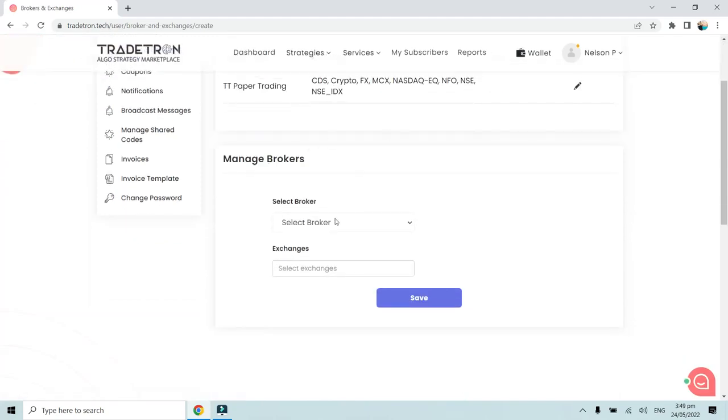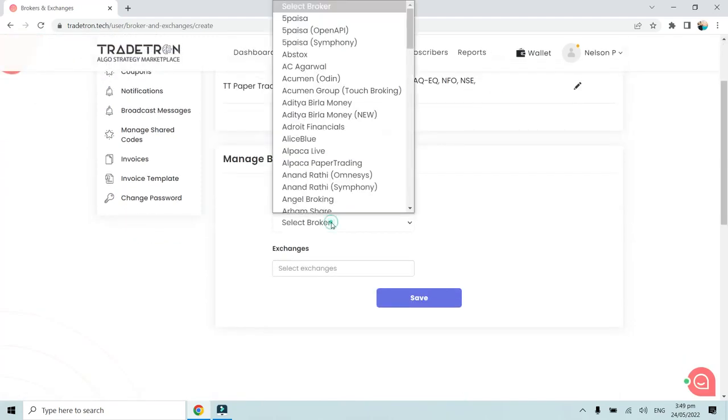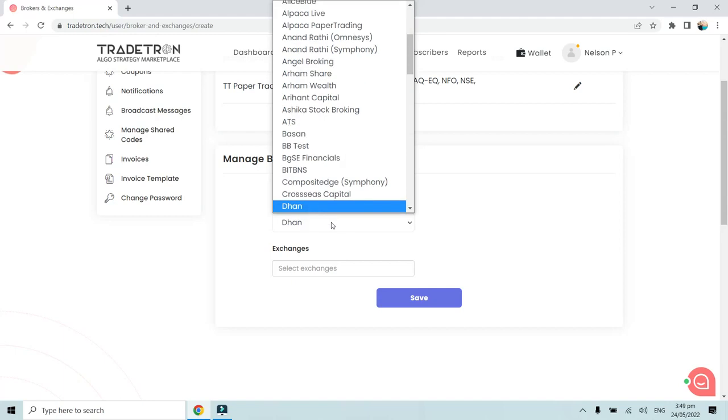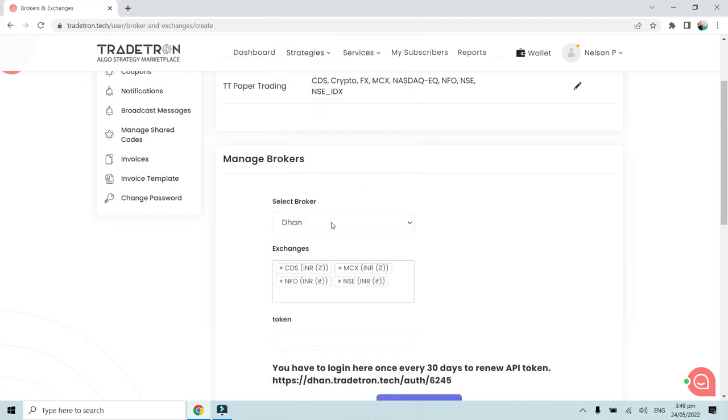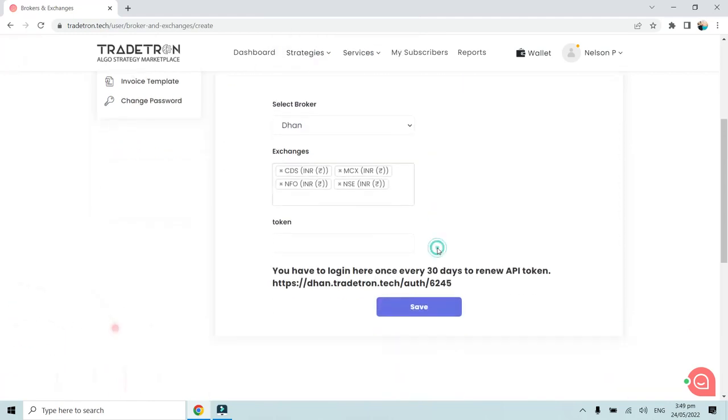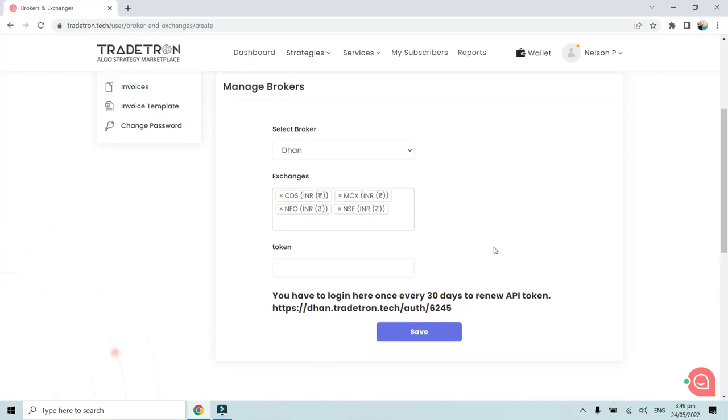Once we click on Add Broker, the Manage Broker section will open. Here we will have to select Dhan as the broker. Now we have to keep the token field empty because it gets created automatically. As you can see, you have to log in here once every 30 days to renew the API token. This token, once generated, will automatically be valid for 30 days.